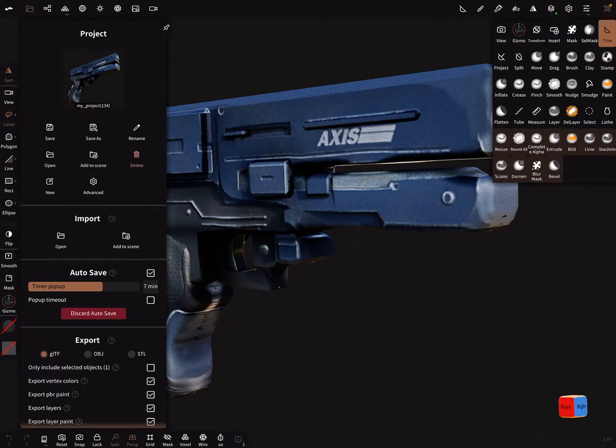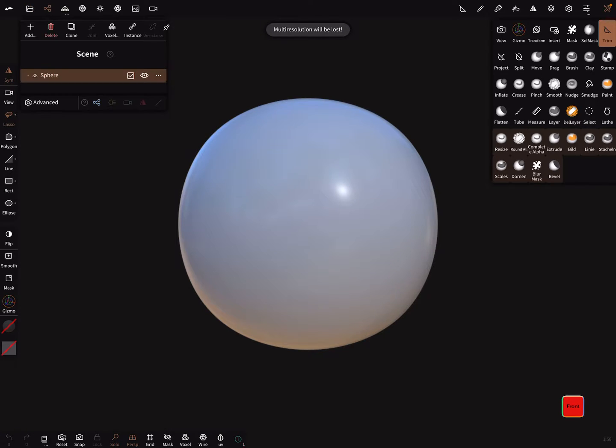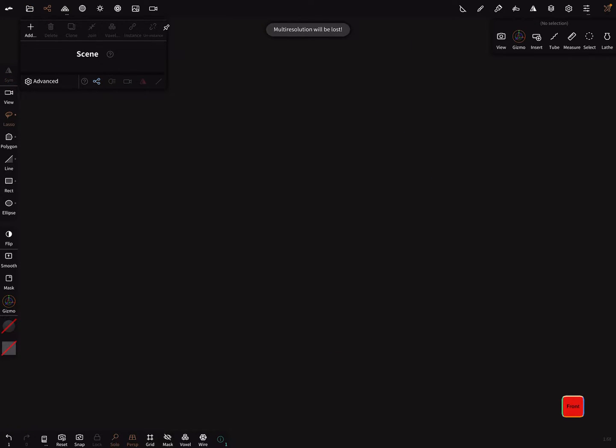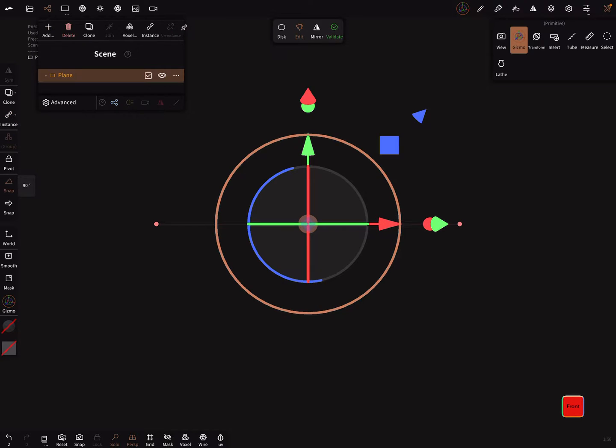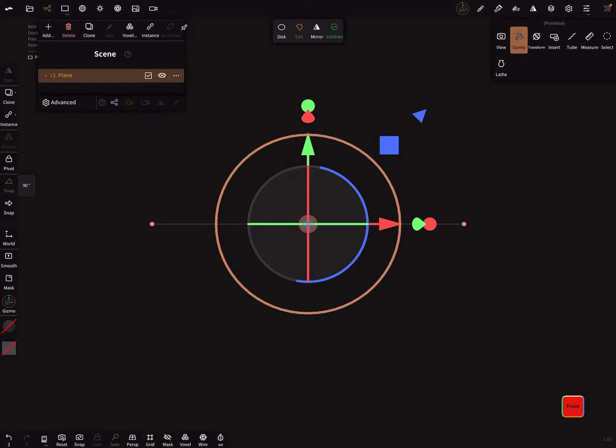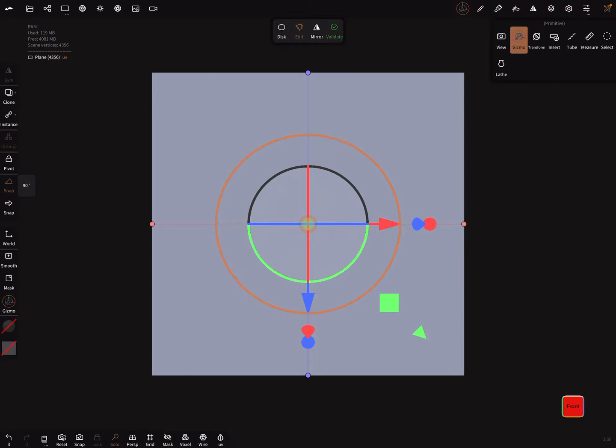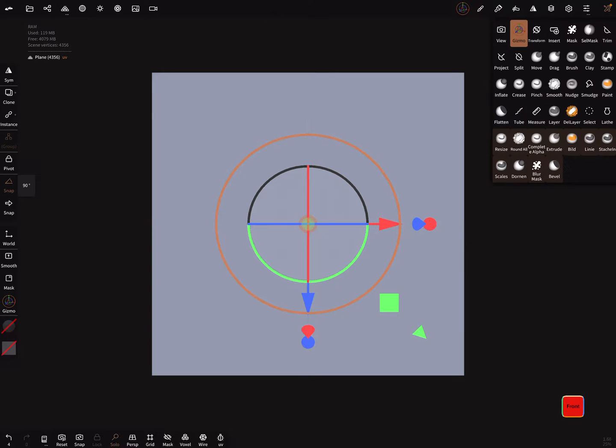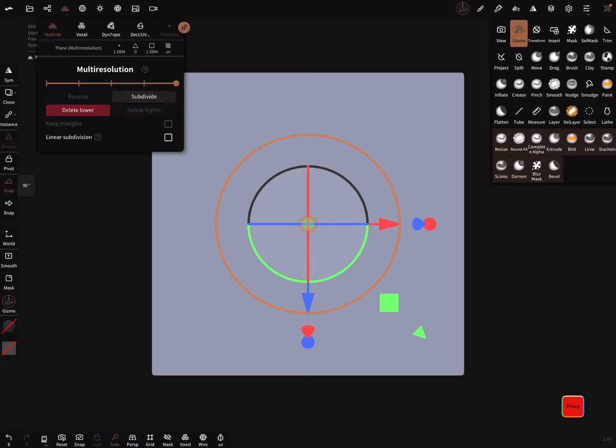Let's create a new scene. We don't need the sphere, we always start with a plane. I turn the perspective off and rotate the plane in the front view 90 degrees and validate it. Create multi-resolution - we need a very high poly count, subdivide the mesh up to one million or more.